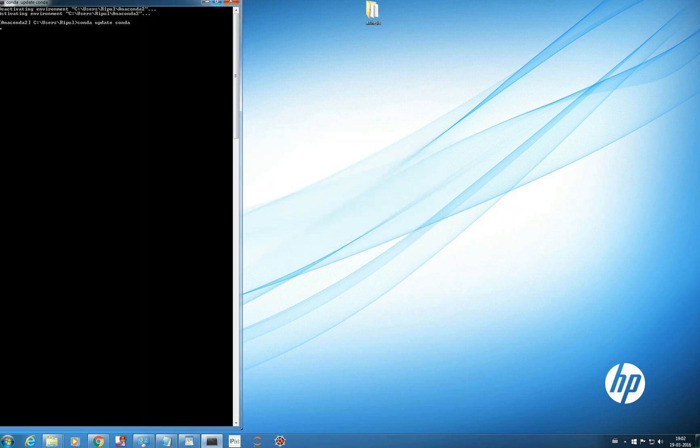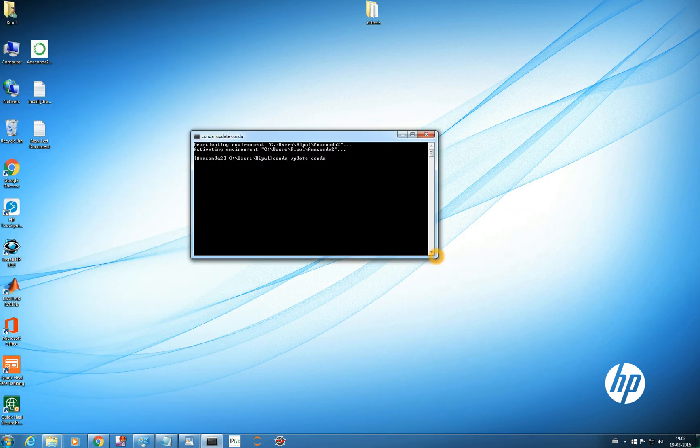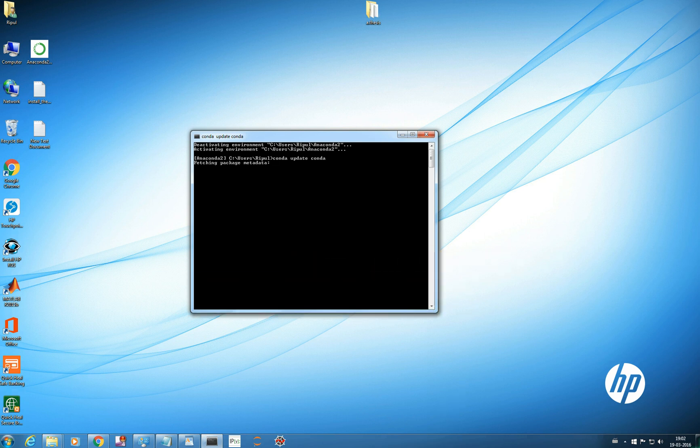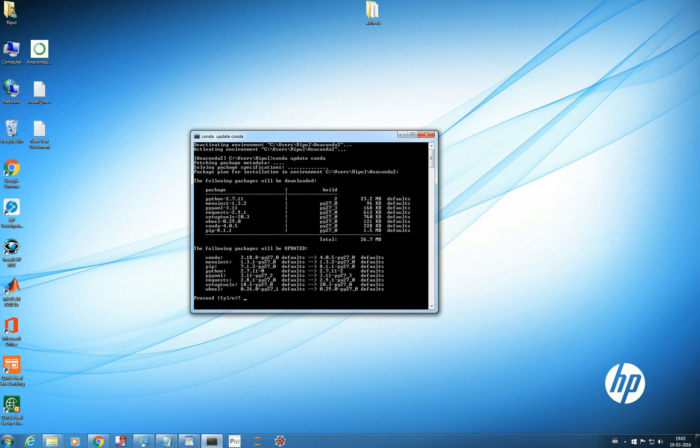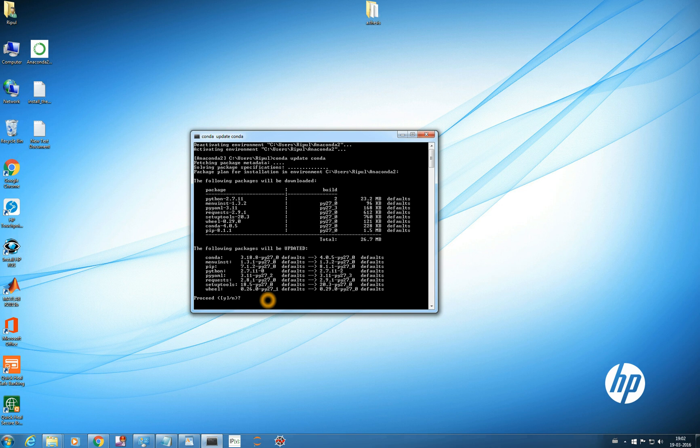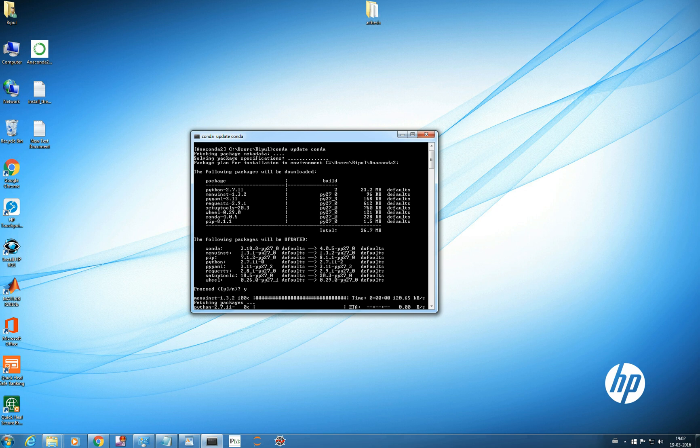So it's going to update the conda package manager. It's fetching package metadata you can see that. So it will ask permission. The following packages will be downloaded: Python 2.7.11 the latest version, and setup tools, Anaconda, PIP, and these packages which are already there will be updated. So you just type Y for yes and enter. There and it will be installing the packages. You can see Python 2.7.11. So Anaconda itself they are providing Python package, may not install separately.